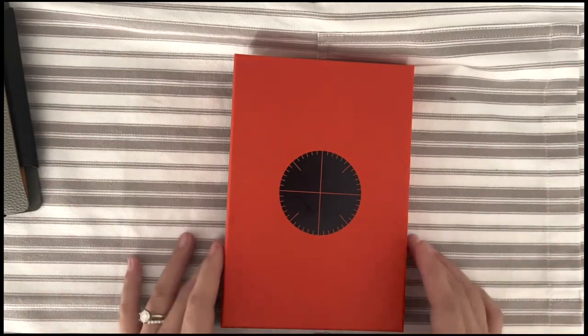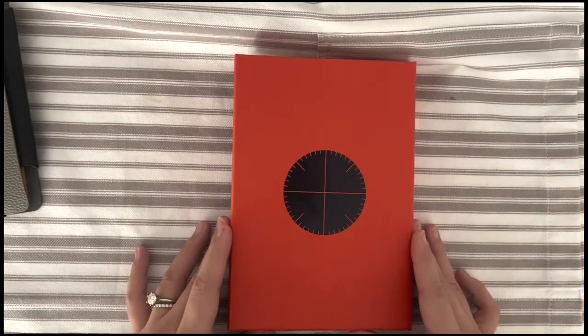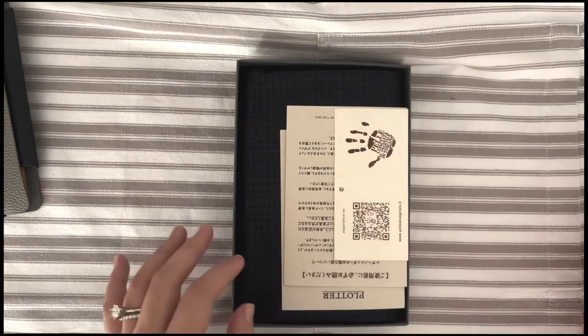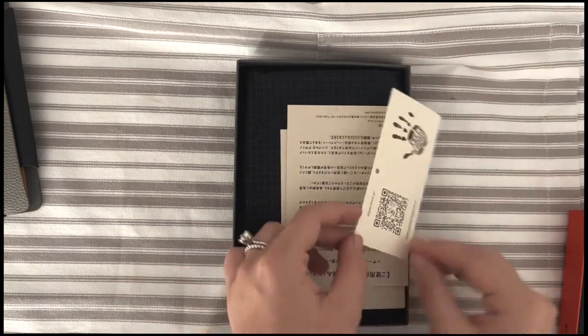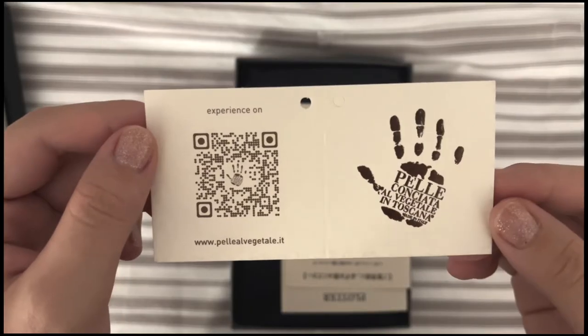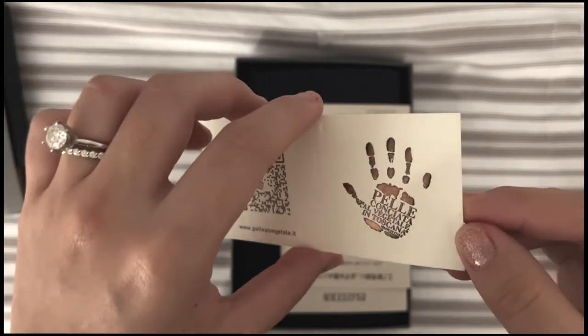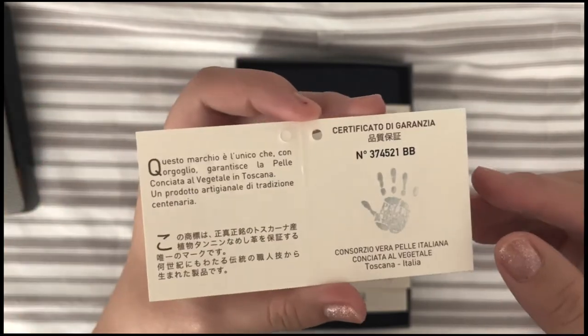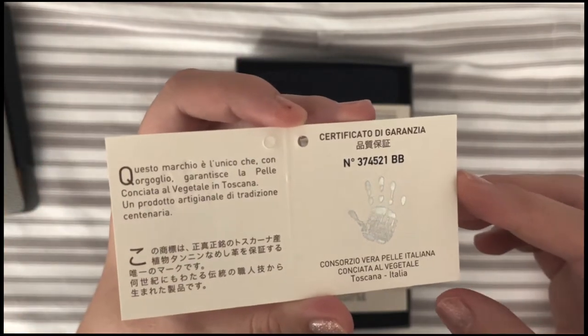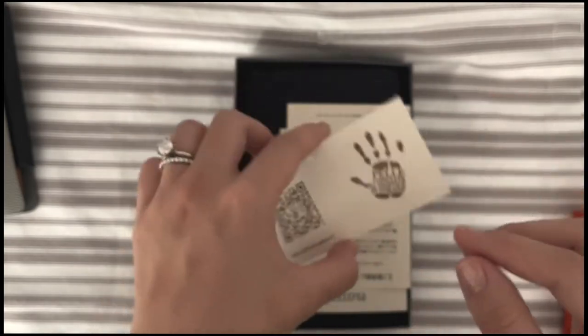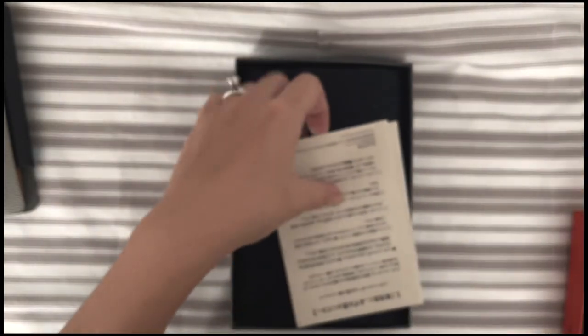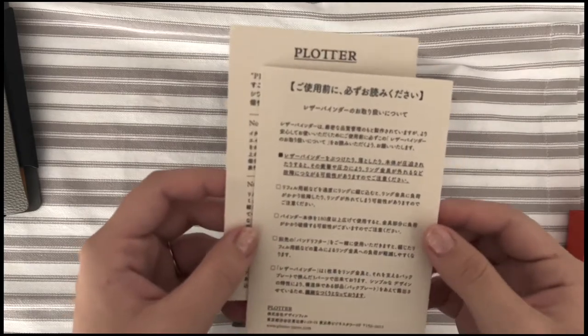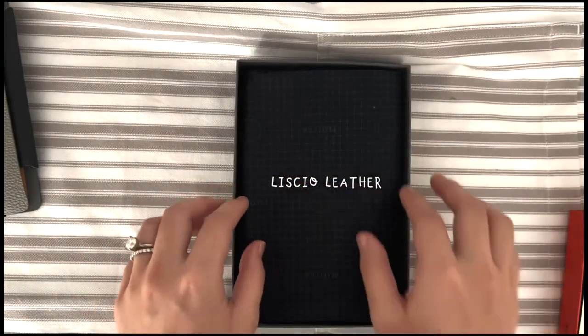Now it finally came in, so this is a new planner unboxing. But I had to upgrade to a different planner cover because the one that I had, the shrink leather in gray, was completely out of stock at Plotter USA. So I chose to upgrade to the Liscio leather.